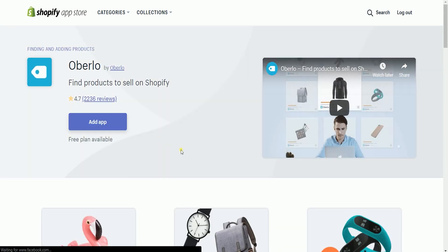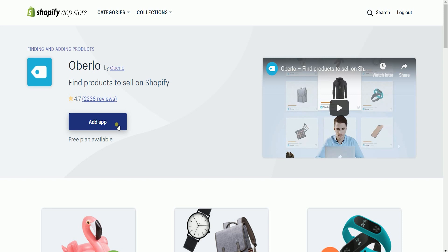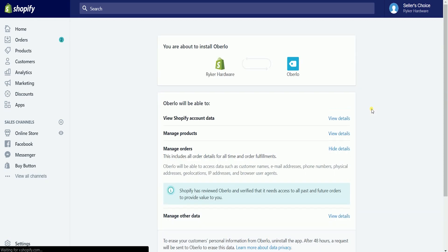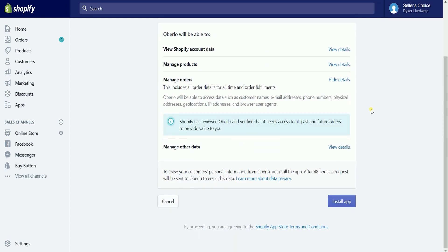It will take you to the Oberlo app page. Just click the Add App button. Then it will take you to a prompt confirming you're about to install Oberlo. Please review the details on how Oberlo will access your Shopify account. Scroll down to the bottom and click the Install App button.